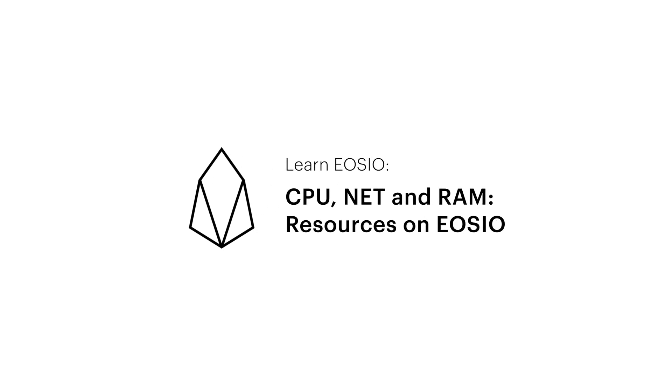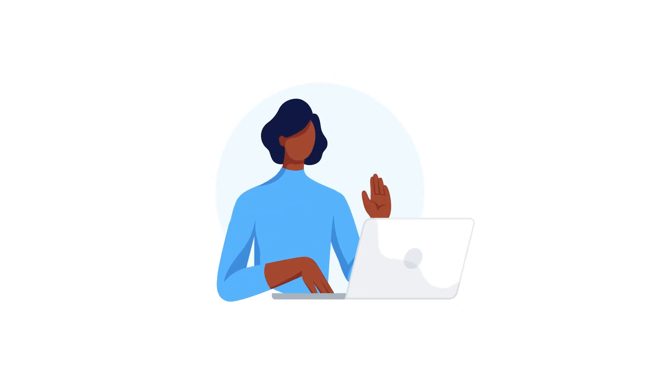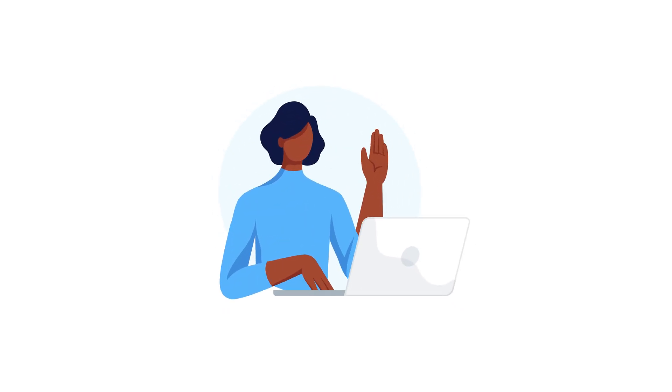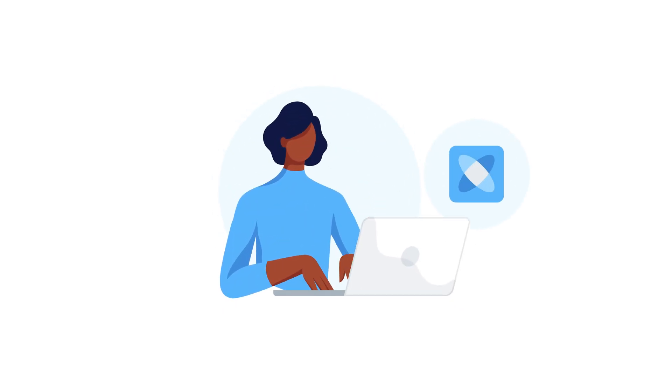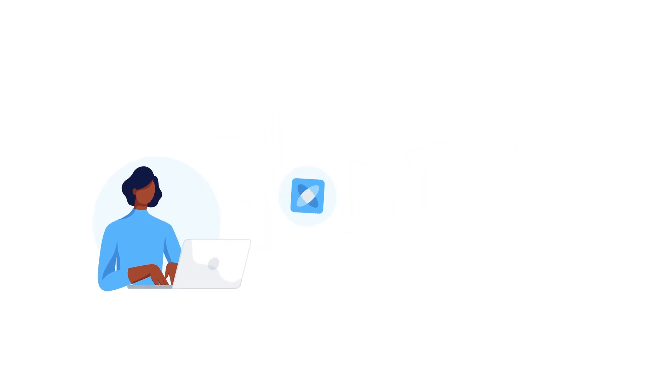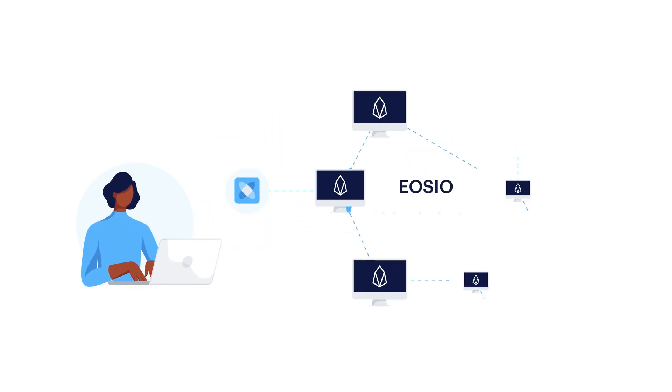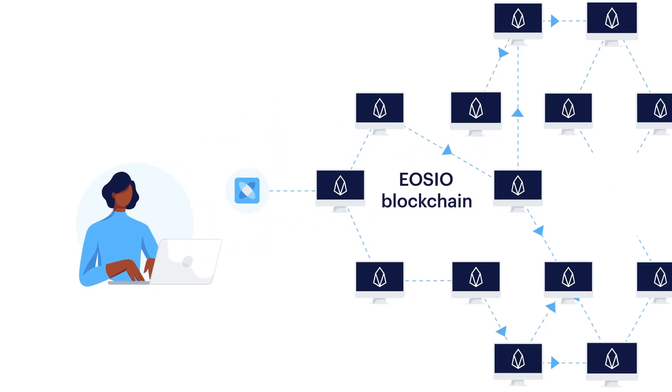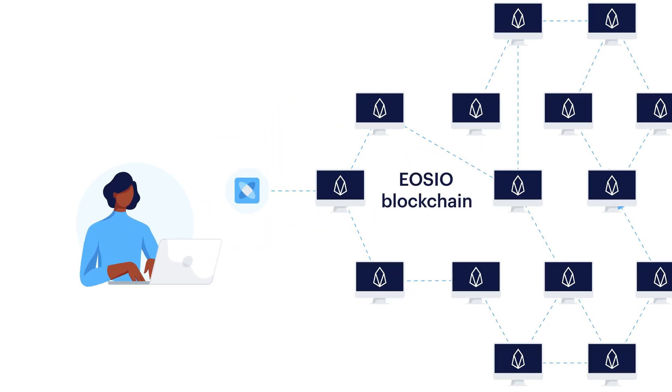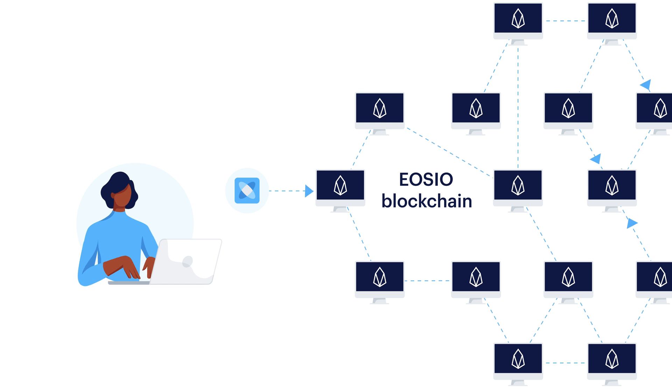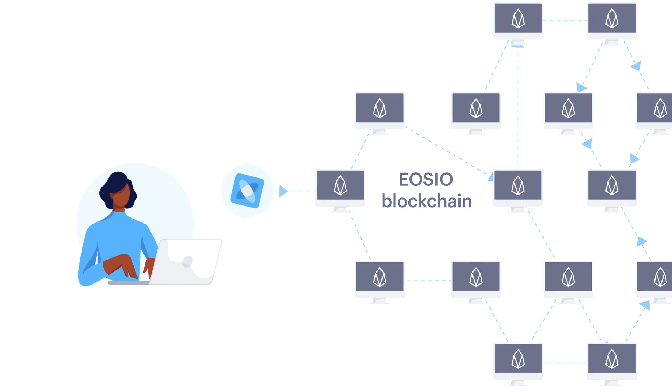CPU, Net, and RAM. Resources on EOSIO. This is Sally. She's created an application that she wants to deploy on EOS, one of the blockchains built with the EOSIO protocol. What does she need to get it running?